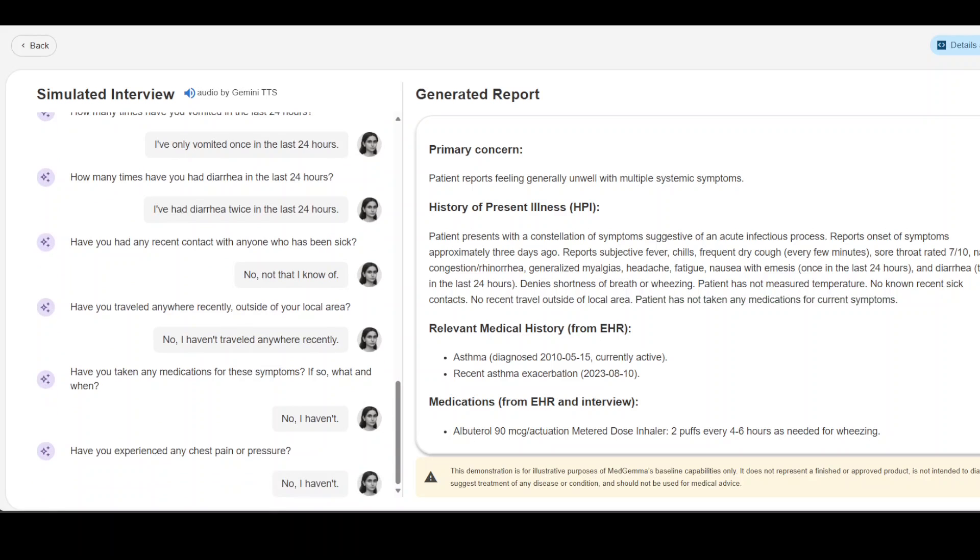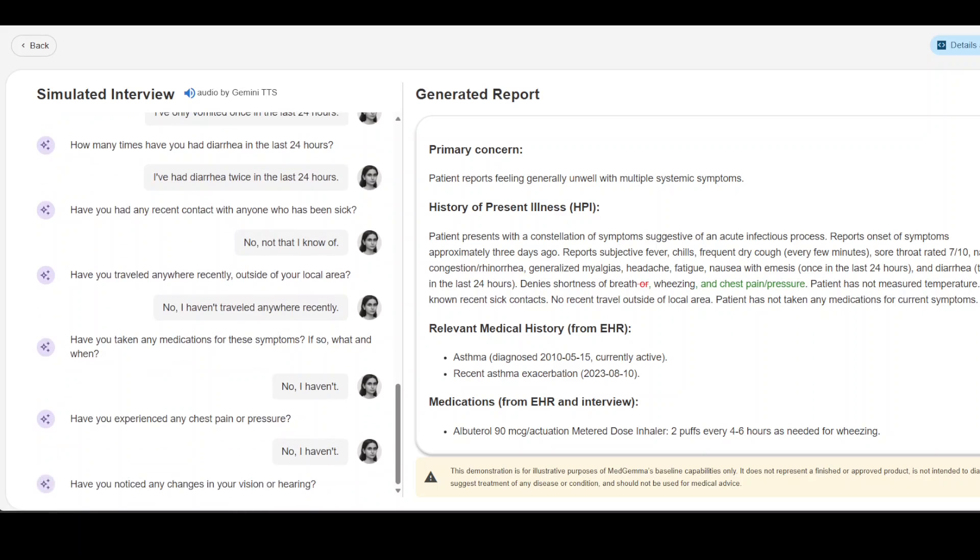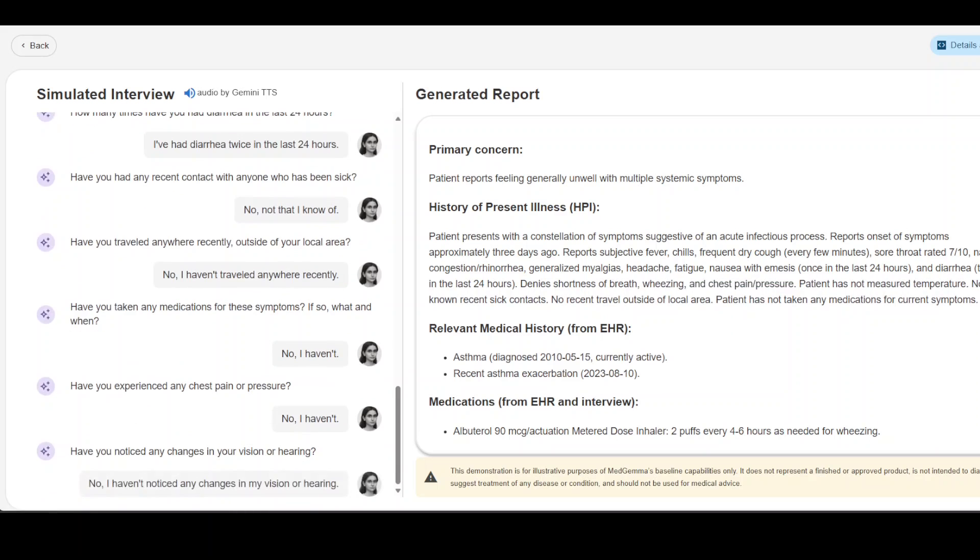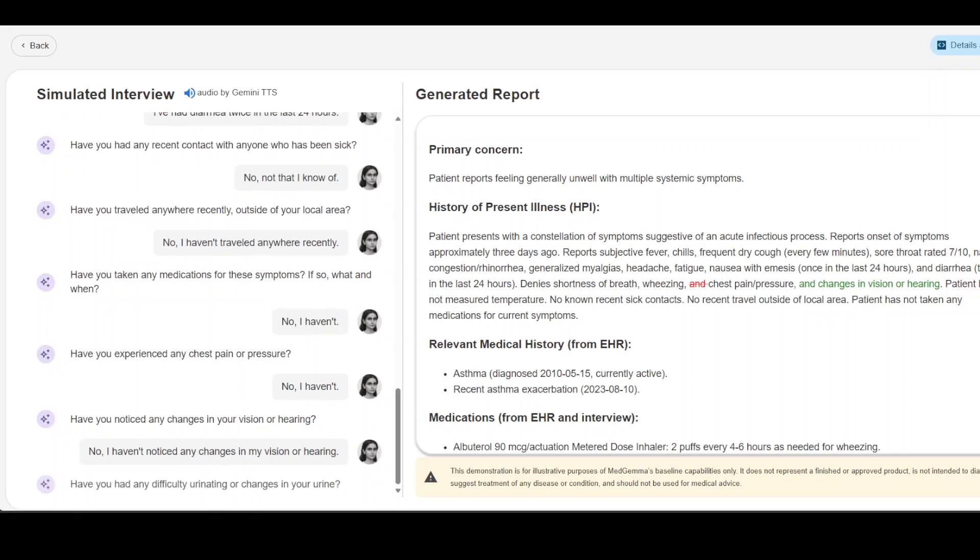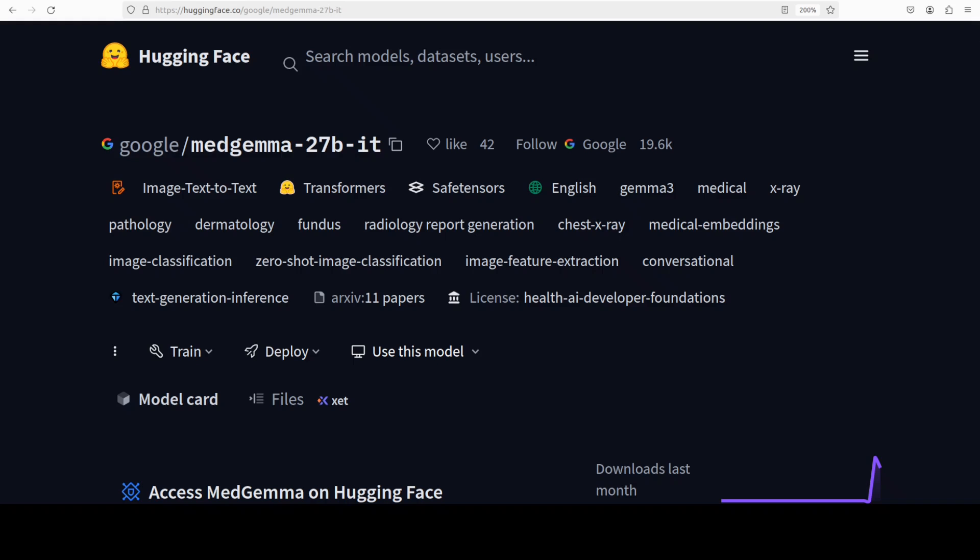Have you noticed any changes in your vision or hearing? No I haven't noticed any changes in my vision or hearing. Have you had any difficulty urinating or changes in your urine? Okay so now you get a fair bit of idea how cool this model is.